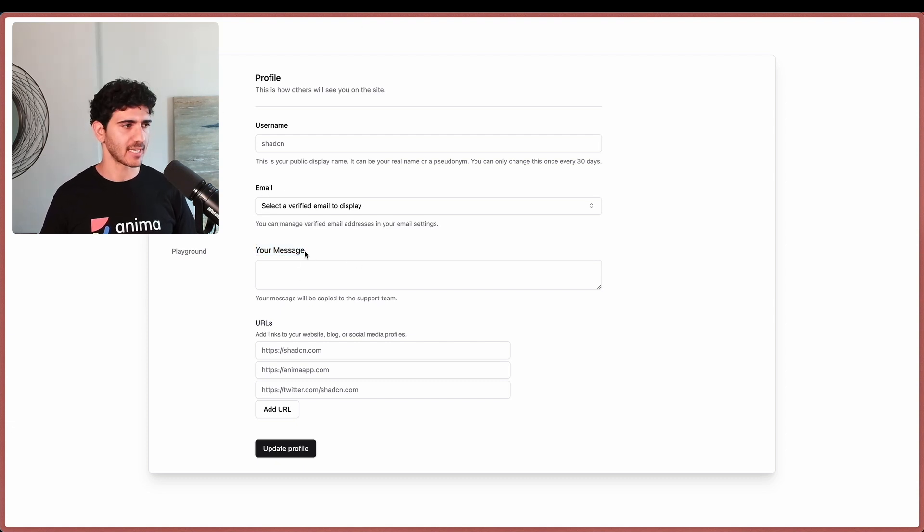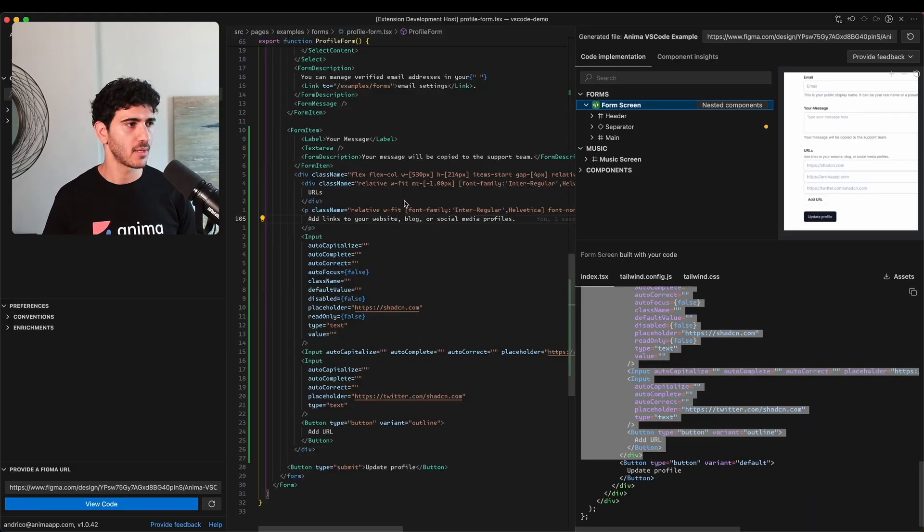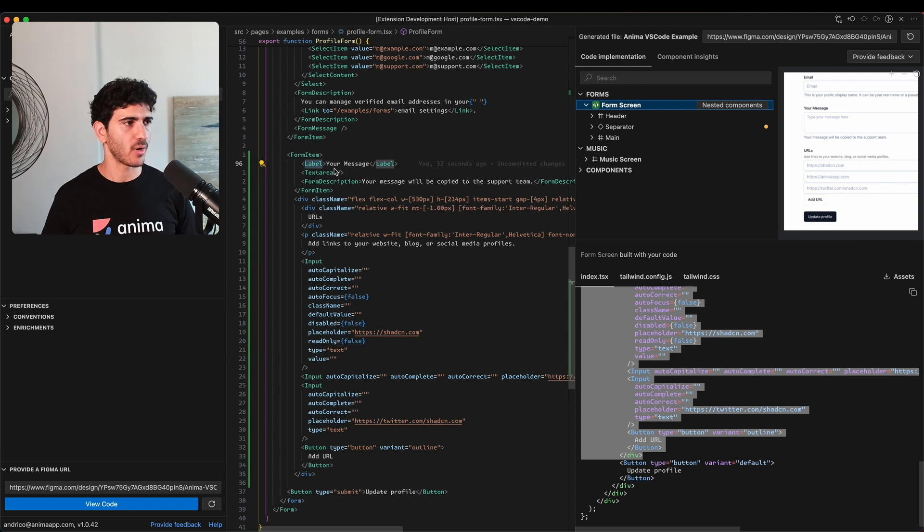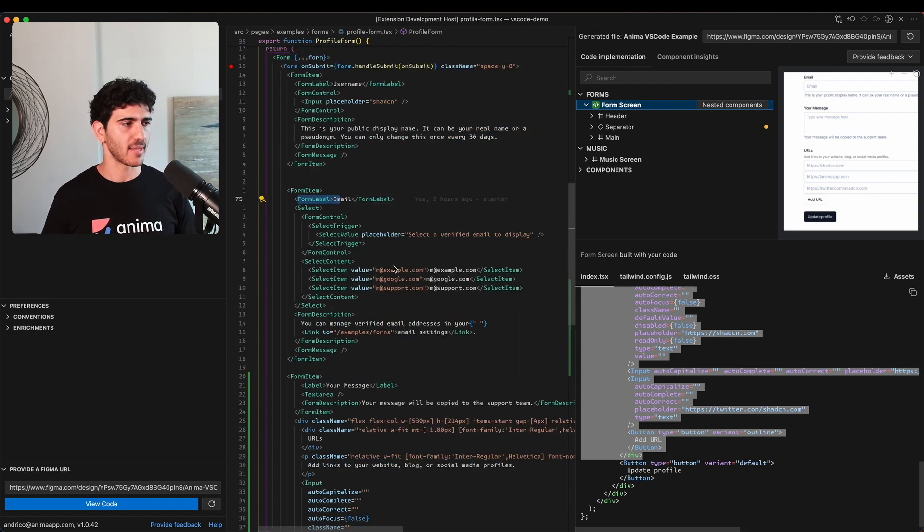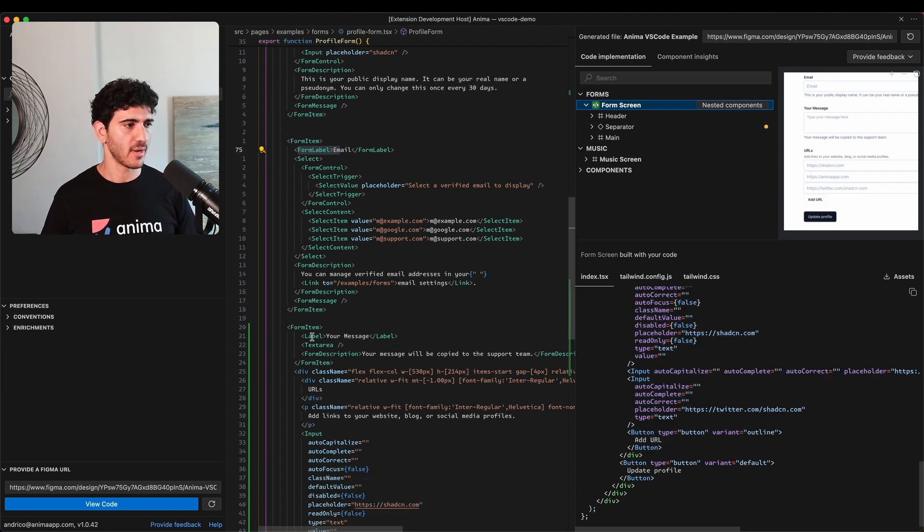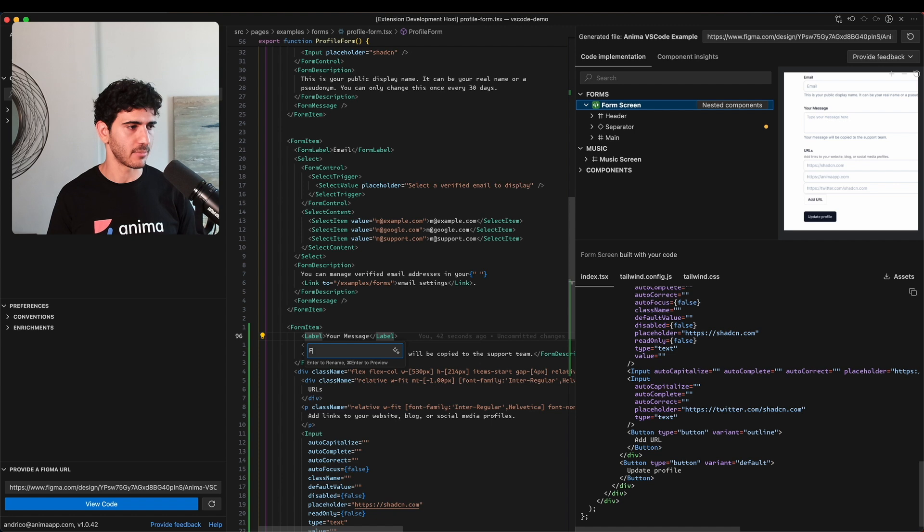Let's quickly make that change ourselves. The first thing I'm going to do is understand why this label looks different. I can see that the component it is using is different from the rest of the labels, so I'm actually going to change this to form label. Now if I jump back in you can see it looks pretty spot on.